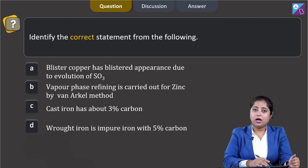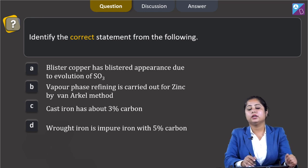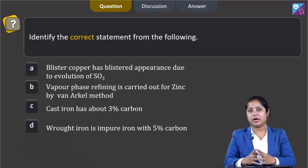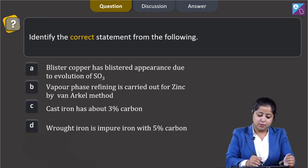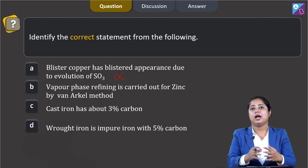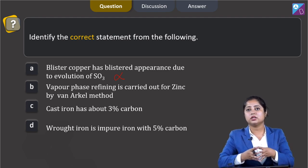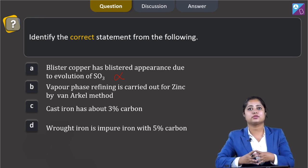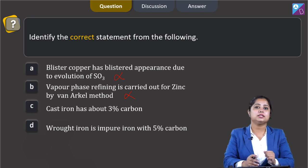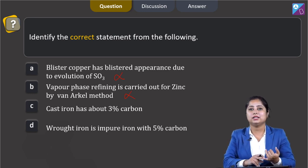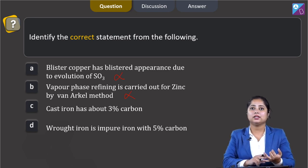Identify the correct statement from the following. We are given 4 statements. Statement 1: blister copper has a blistered appearance due to the evolution of SO₃ gas. Statement 2: vapour phase refining is carried out for zinc by the Van Arkel method. This is incorrect — the Van Arkel method is used for refining zirconium and titanium.